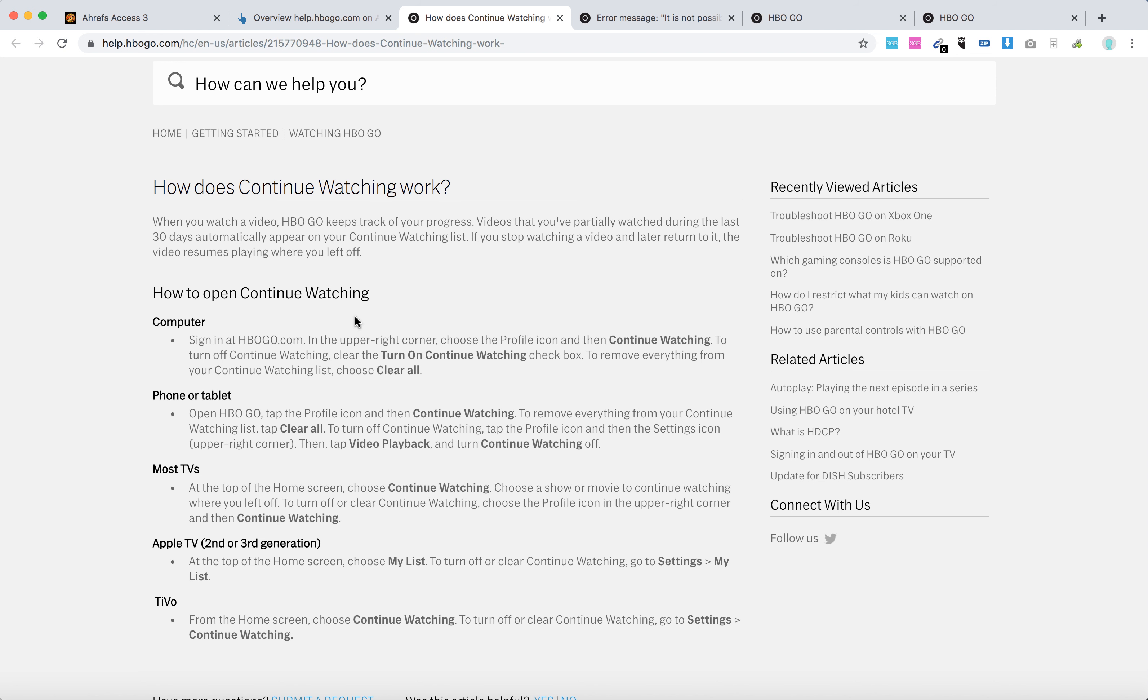You can just sign into HBO Go on computer, upper right corner, click profile icon and then continue watching. From there you can clear your watching history.